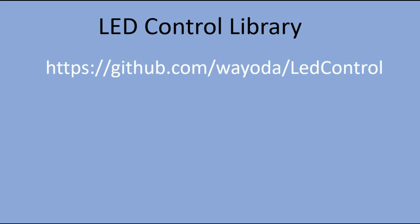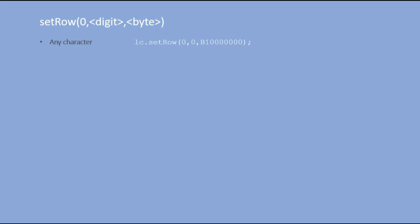Let's do a quick recap of the most important commands from that library, which would be useful in this project. To display any combination of segments, you can use SETROW command. You pass the byte to the SETROW command, where each bit corresponds to each segment's state. In this example, we will lit decimal points.